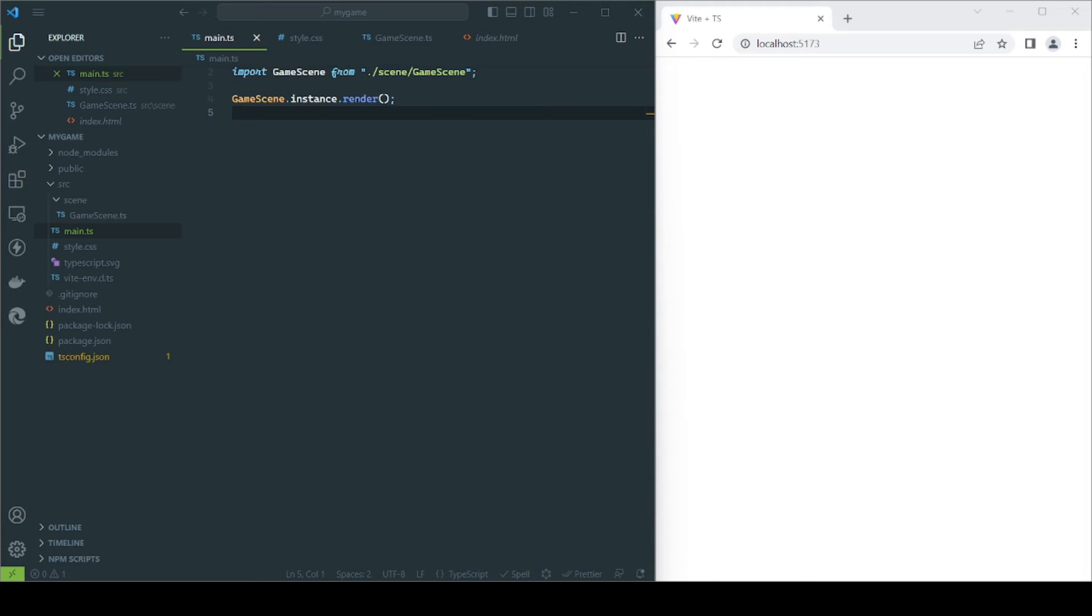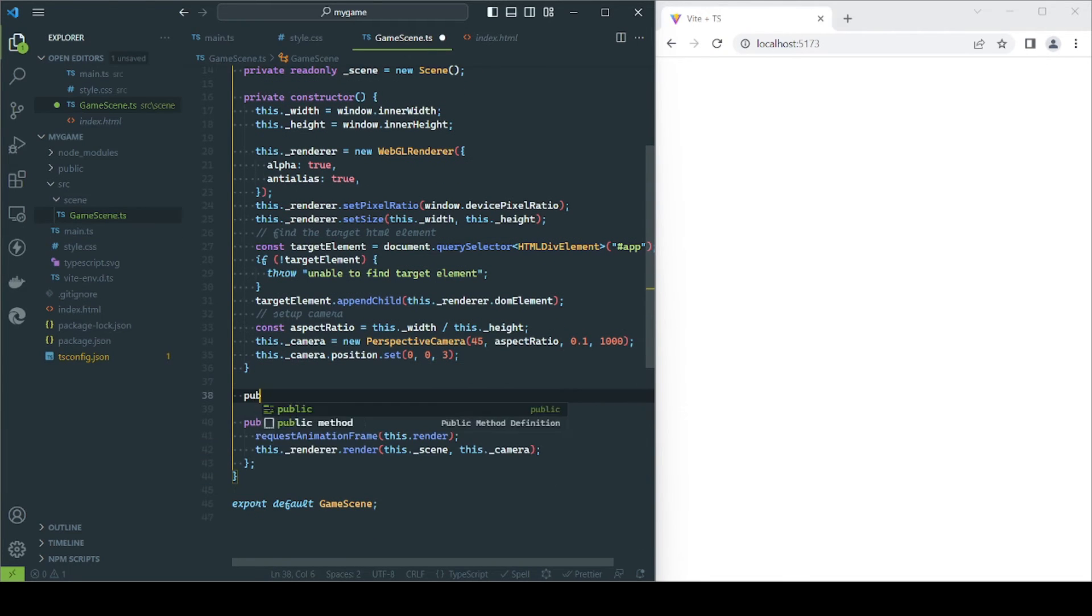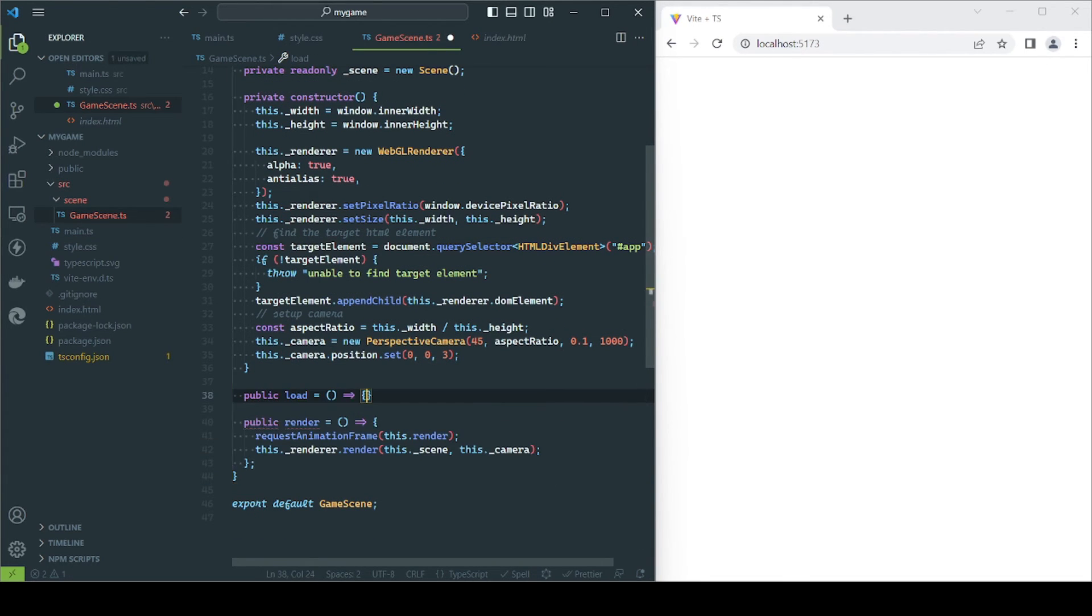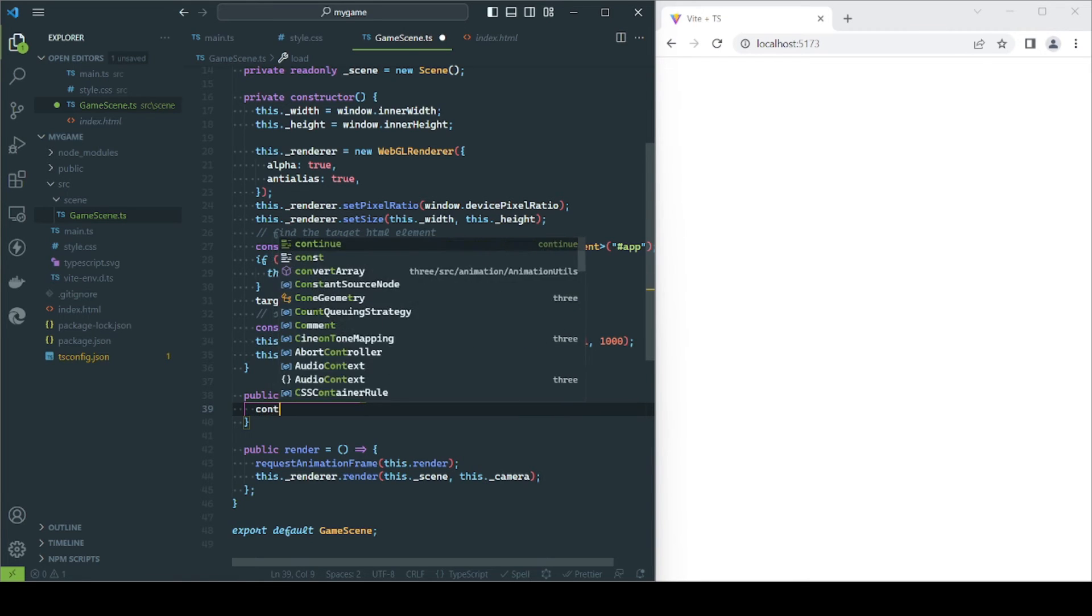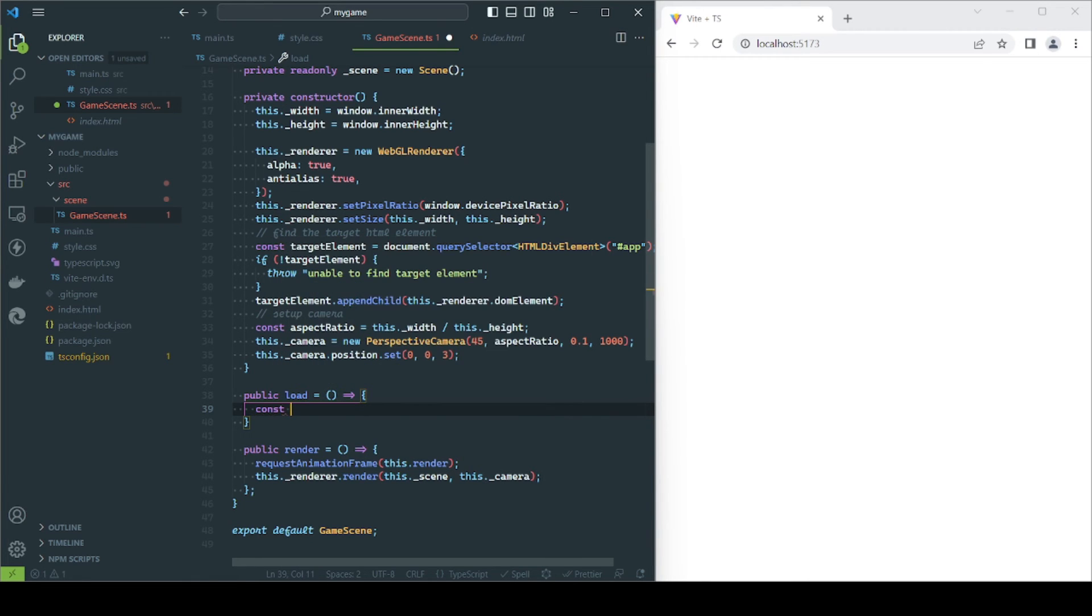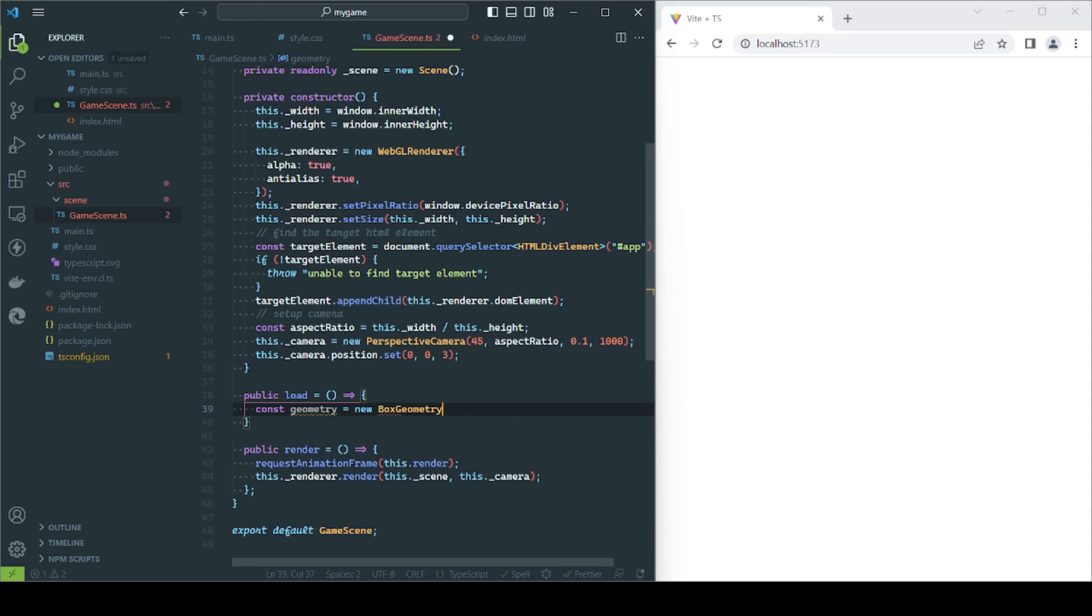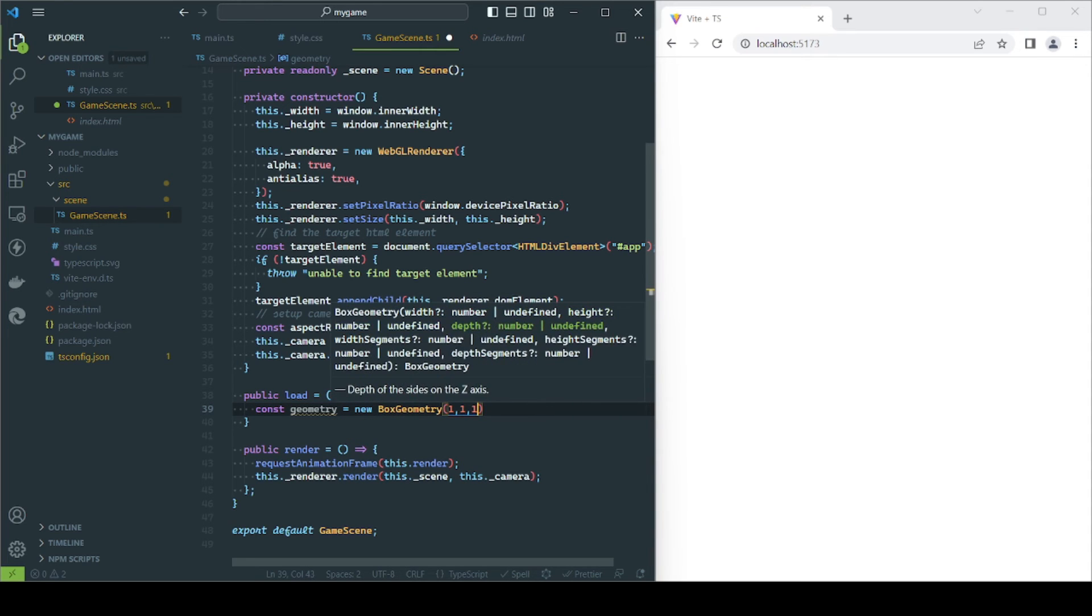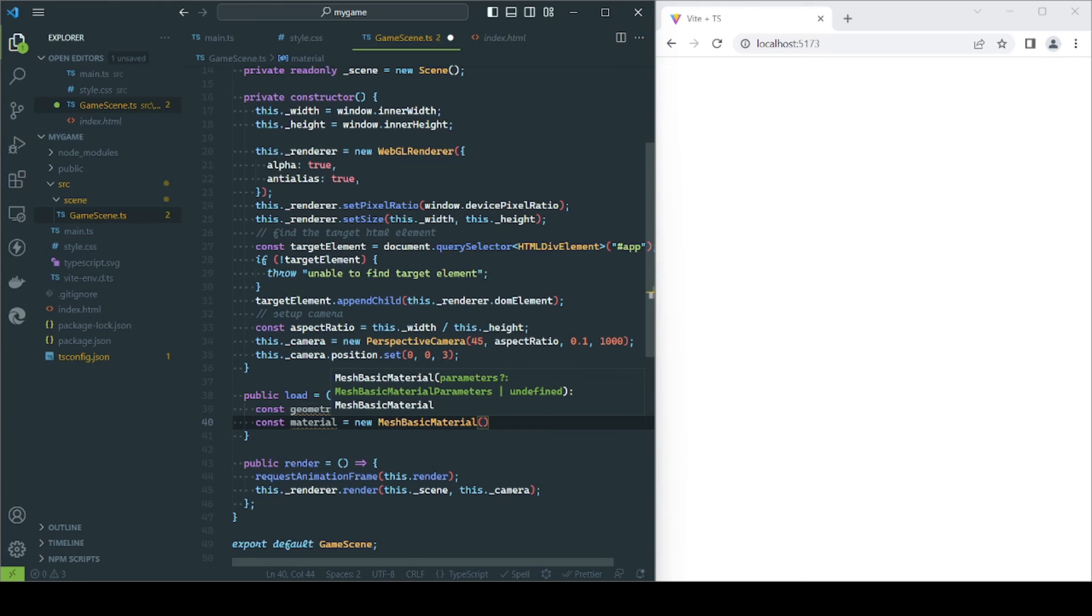It's time to create the load function to really test what we have so far. This function will load the assets our game requires, such as models and textures. But for now, we will keep it simple and just load a basic shape and add it to the scene. The shape will be the combination of a geometry object and a material, in this case, a box geometry and a green color basic material.